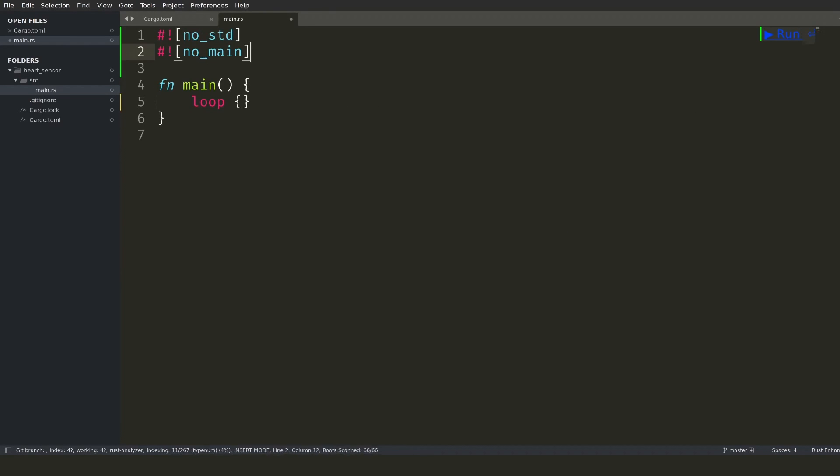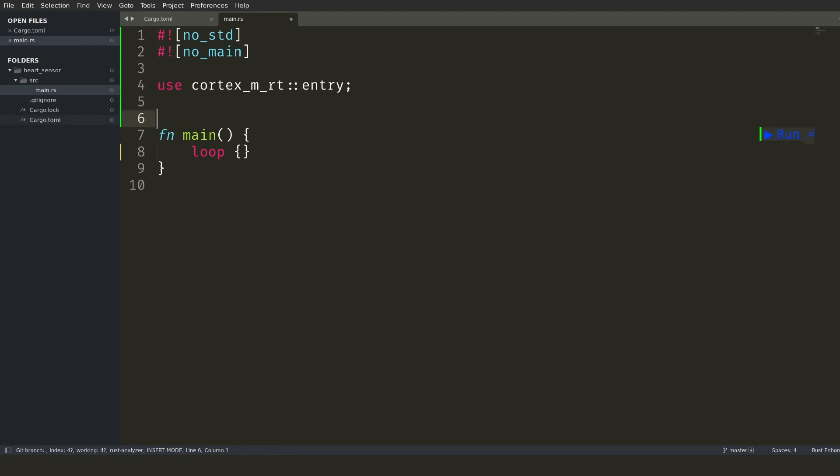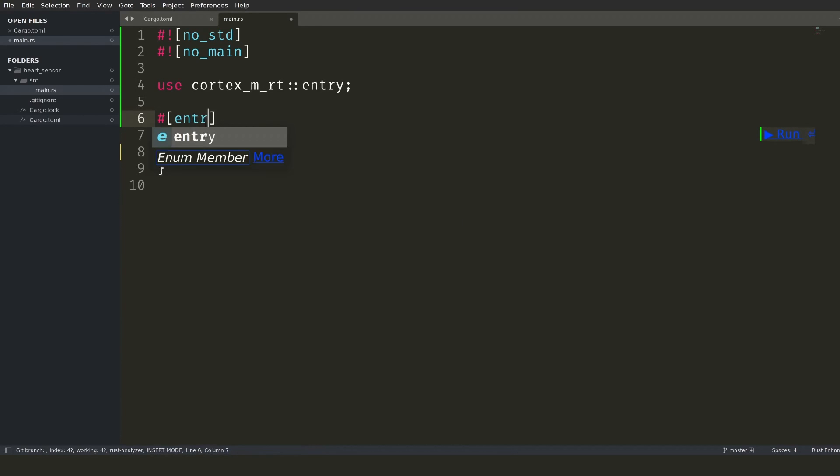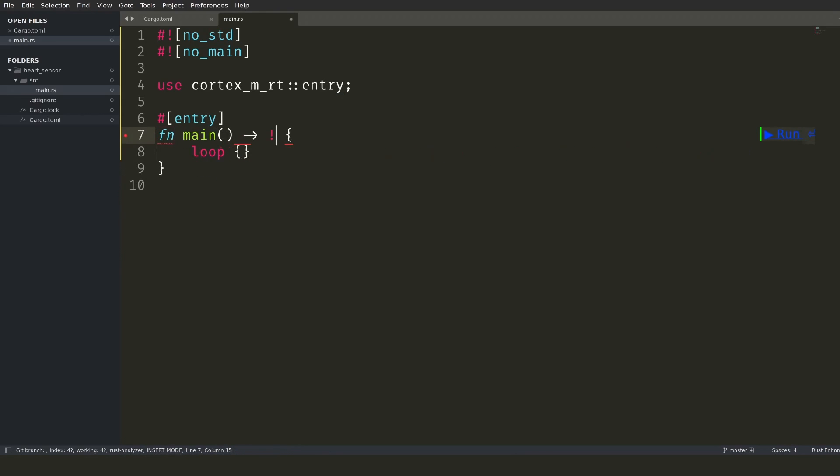Since we are running in bare metal mode, I add the relevant directives and I mark the main function as entry for the program. As I save the file, my linter starts validating and I fix the errors one by one.